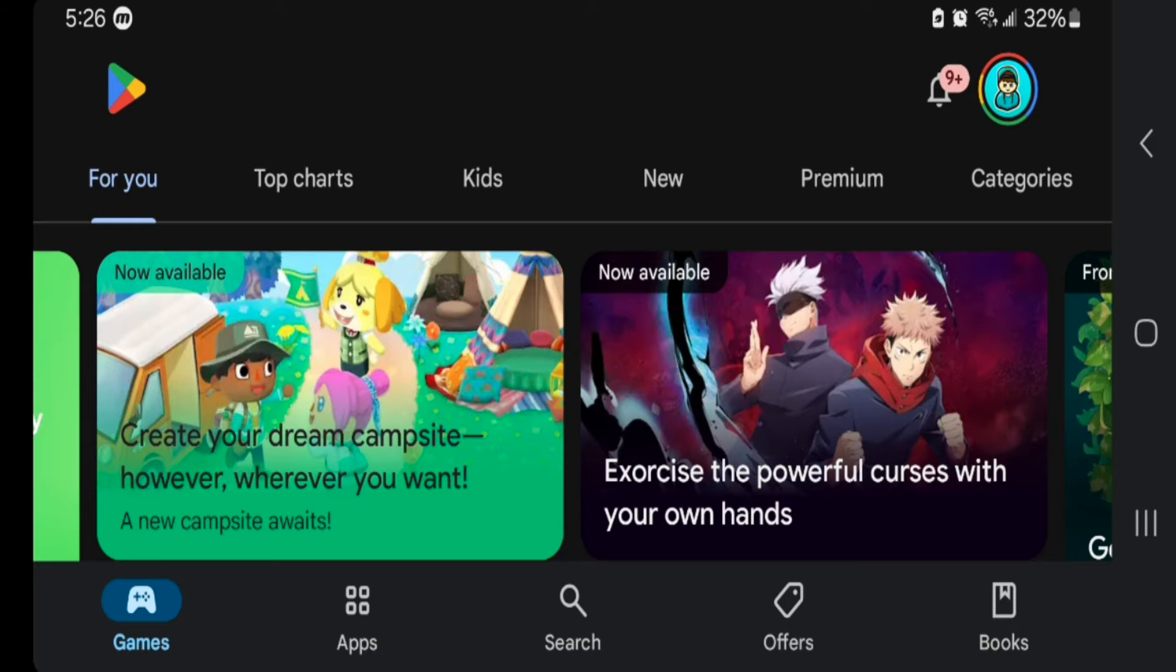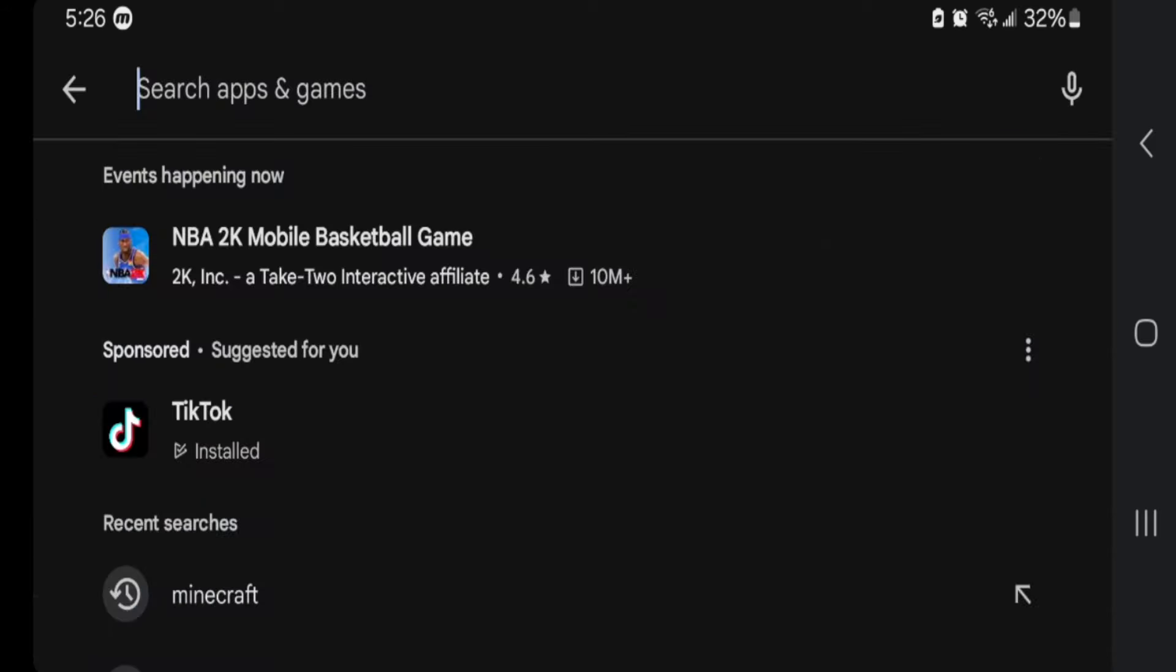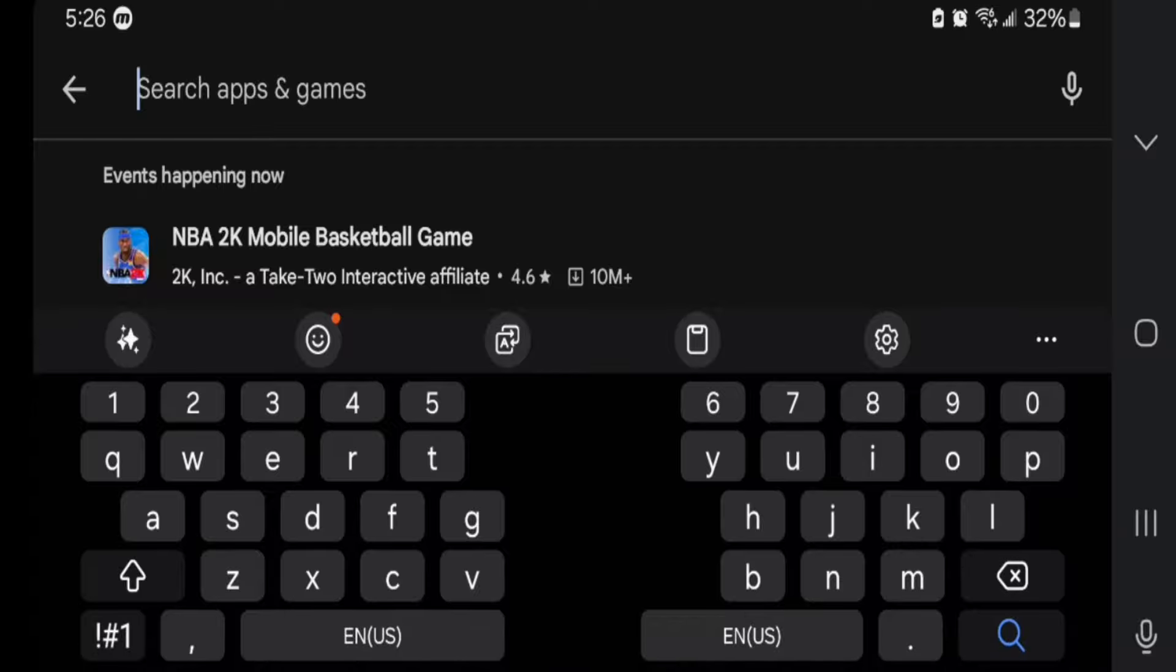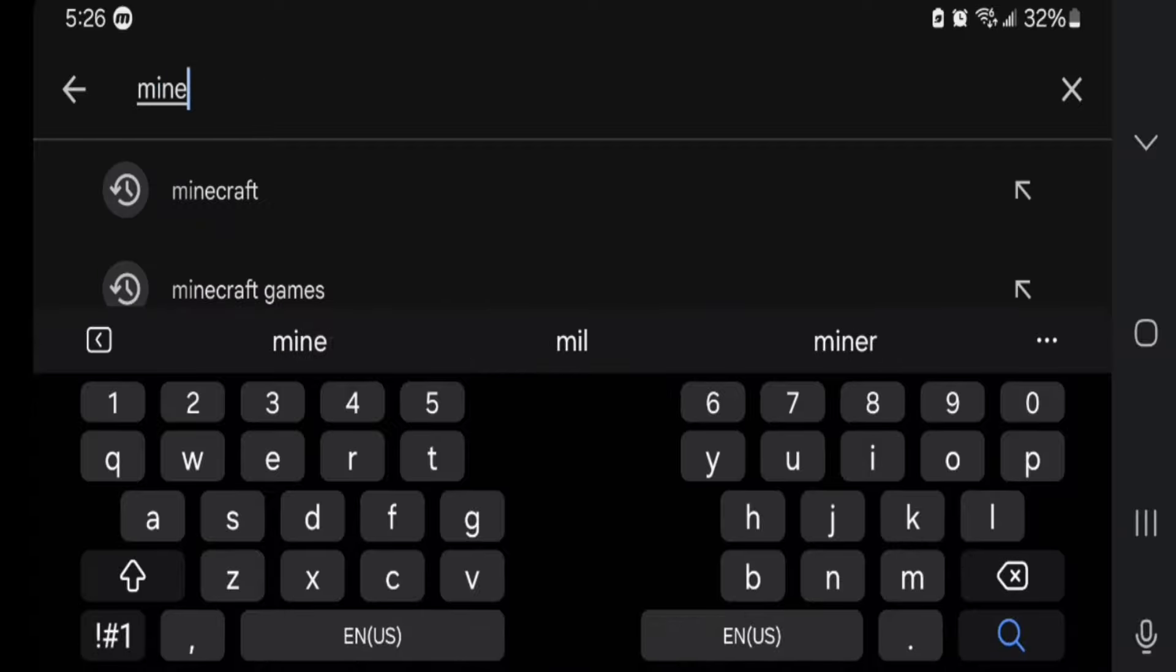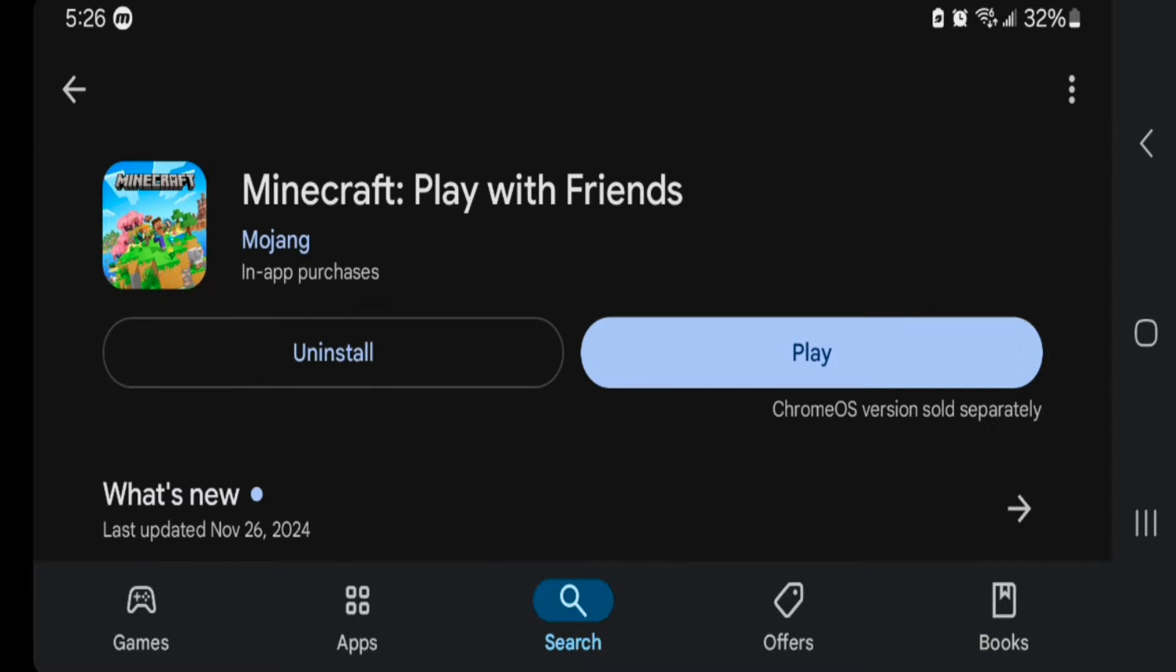Search up Minecraft like you normally would. The reason we need to do that is to make sure it's updated.